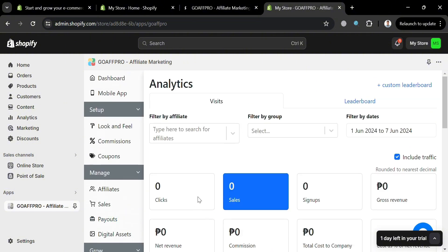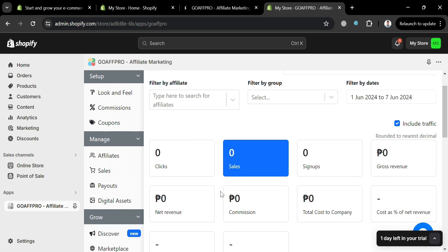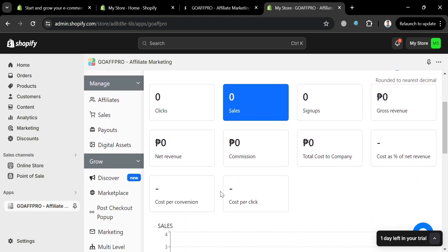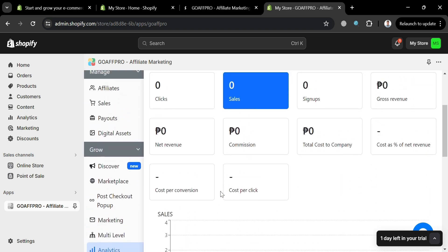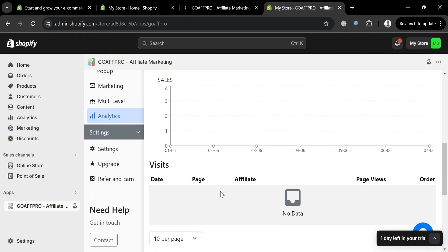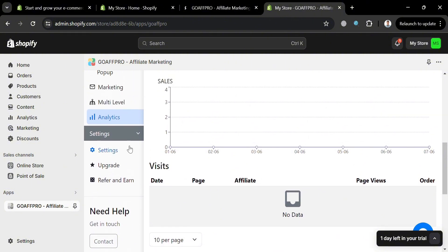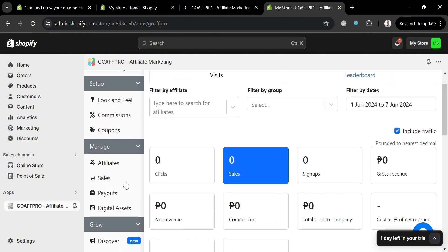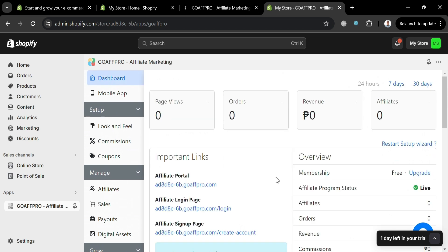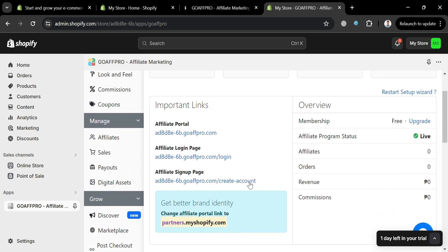While under analytics, from here it will show us the number of data, including the number of clicks, sales, signups, gross revenue, and many more. So basically, this option allows affiliates to recruit sub-affiliates, enabling them to earn commissions on sales made through their sub-affiliates referrals.